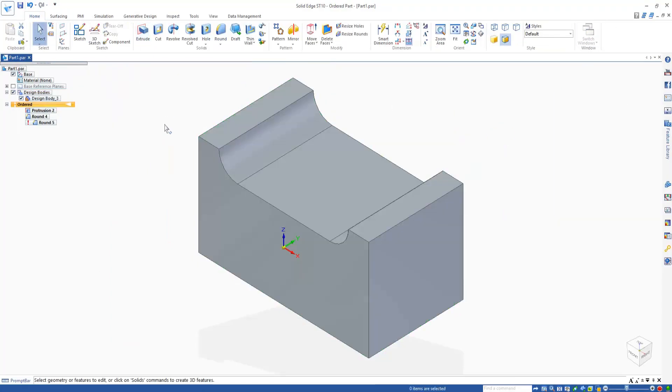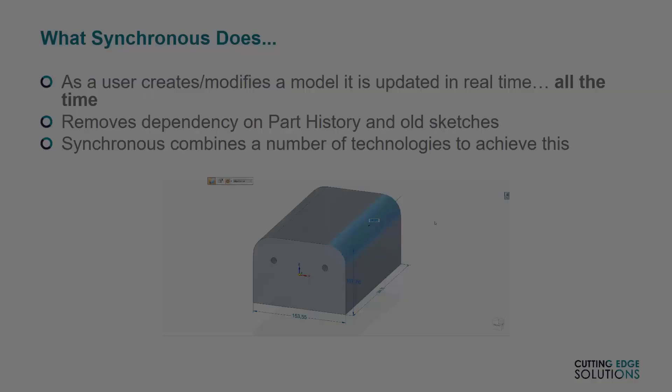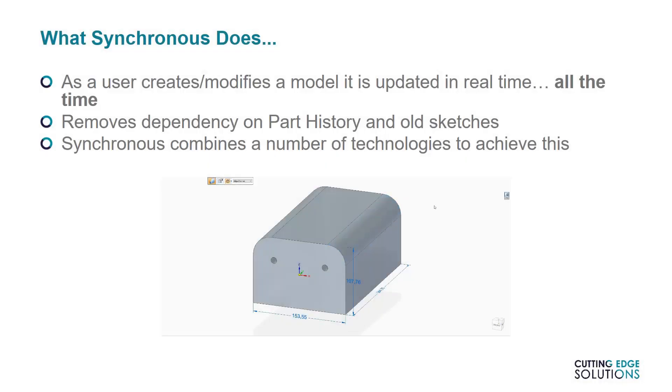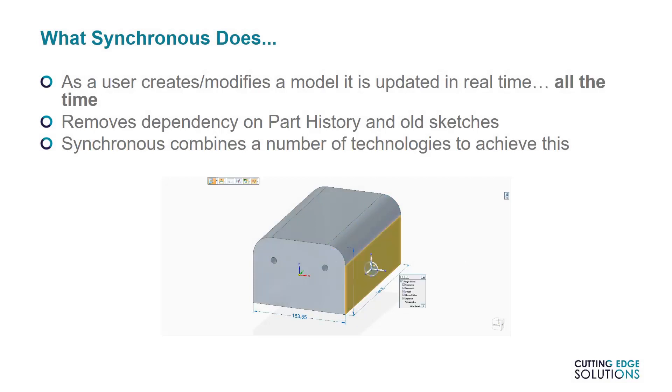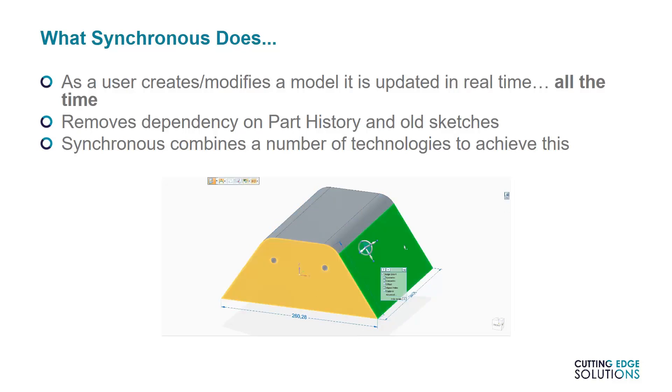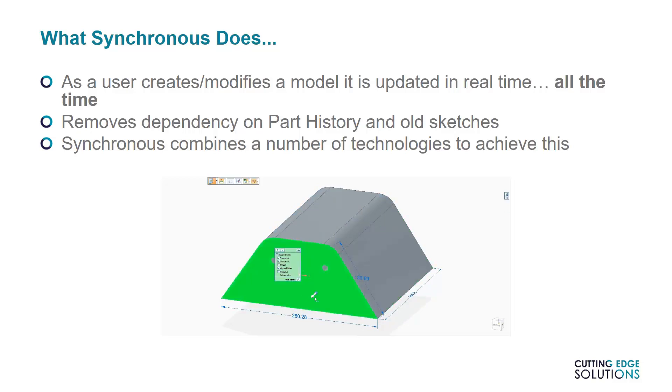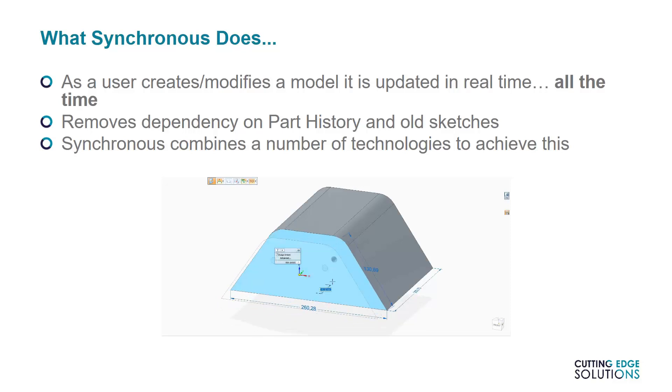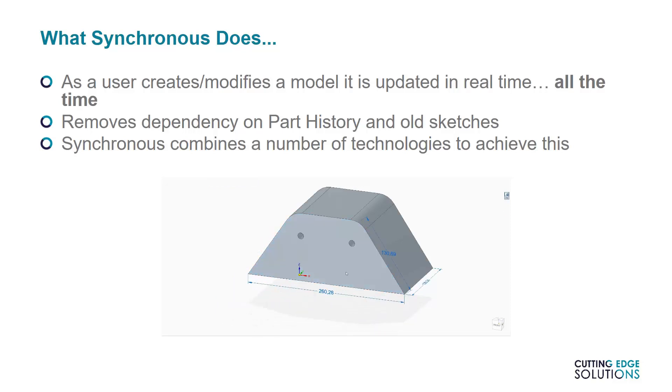Synchronous, though, translates roughly as occurring at the same time, and as the name suggests, all features in a synchronous model are calculated at the same time. Editing the first created feature does not necessarily change any later features. It does this by removing the dependency between features and their sketches, instead making 3D calculations which take into account all the faces present in the model.